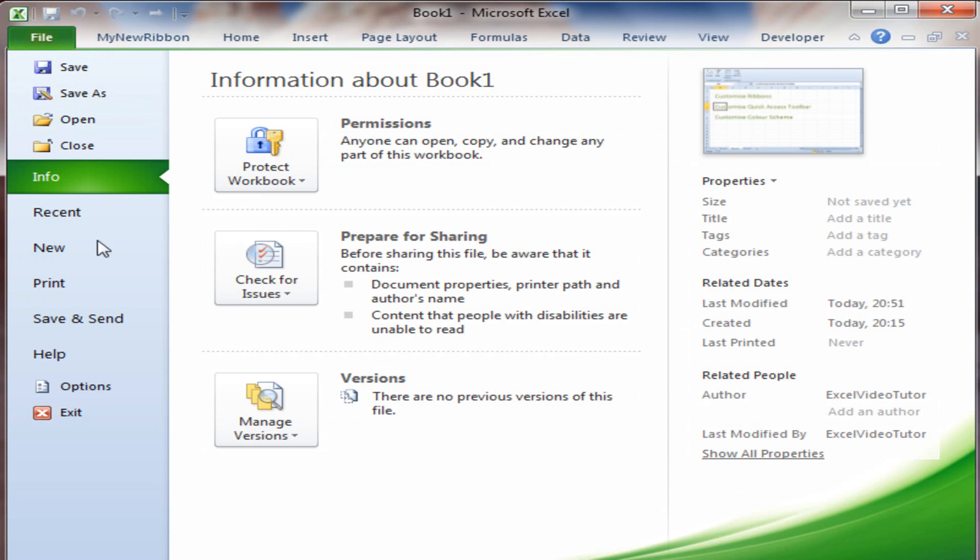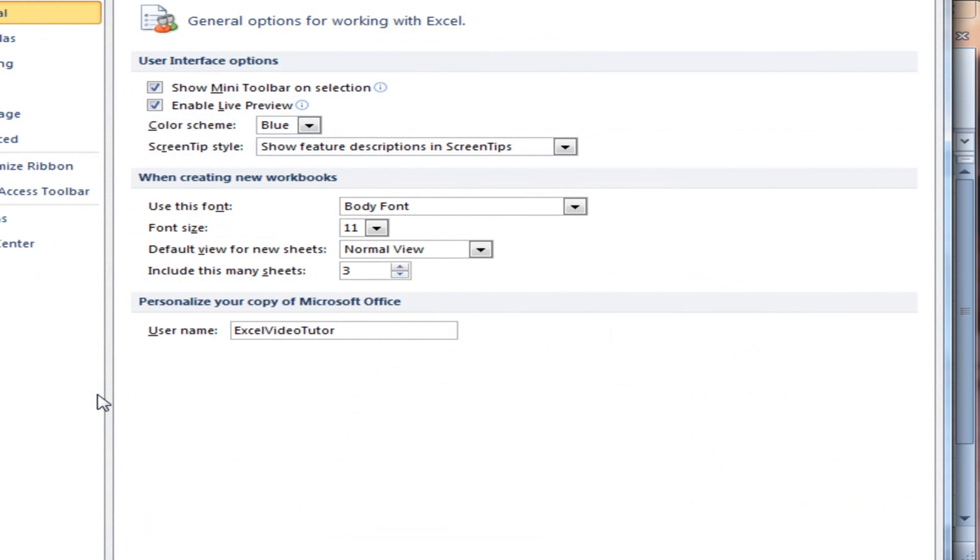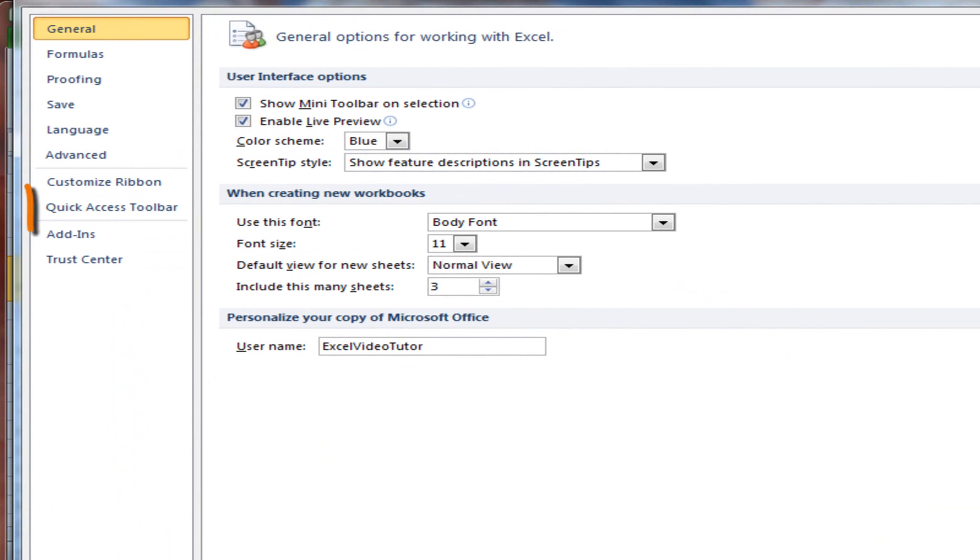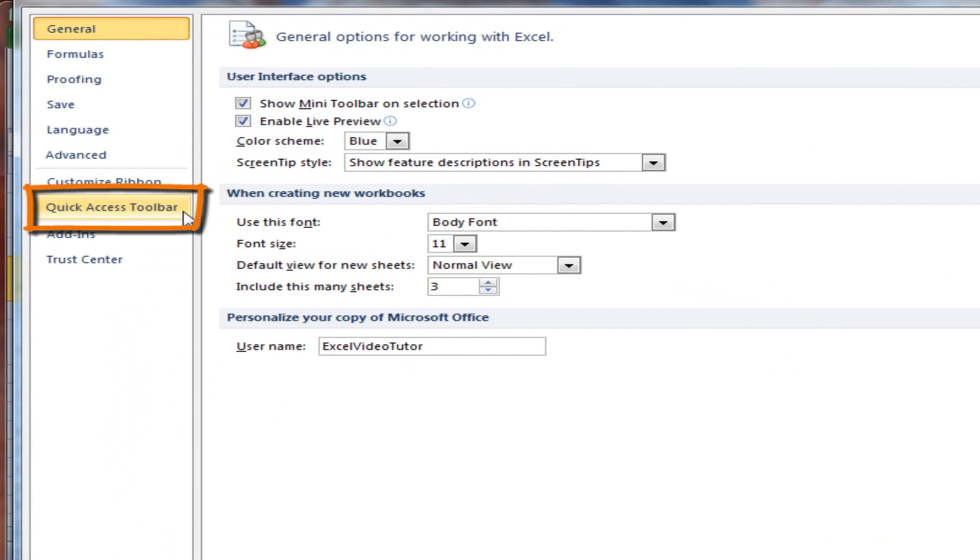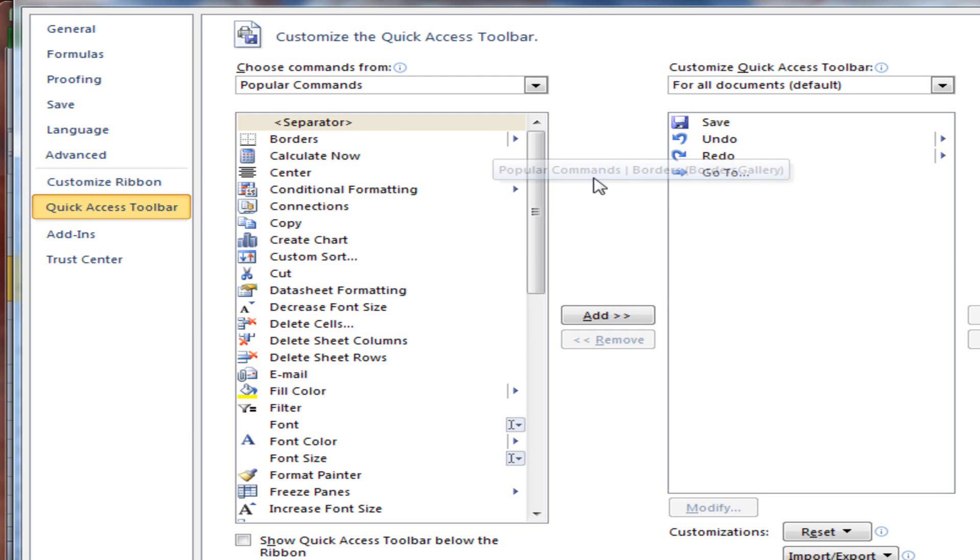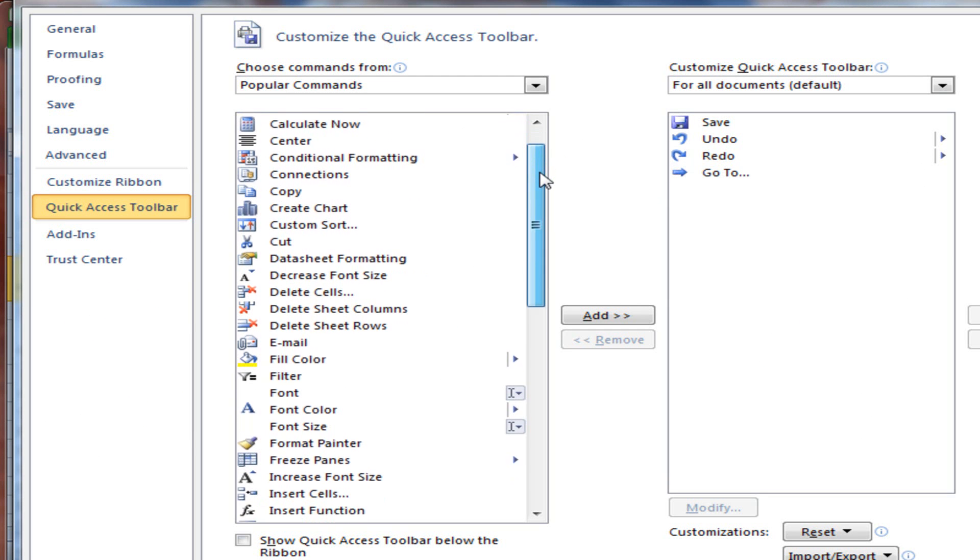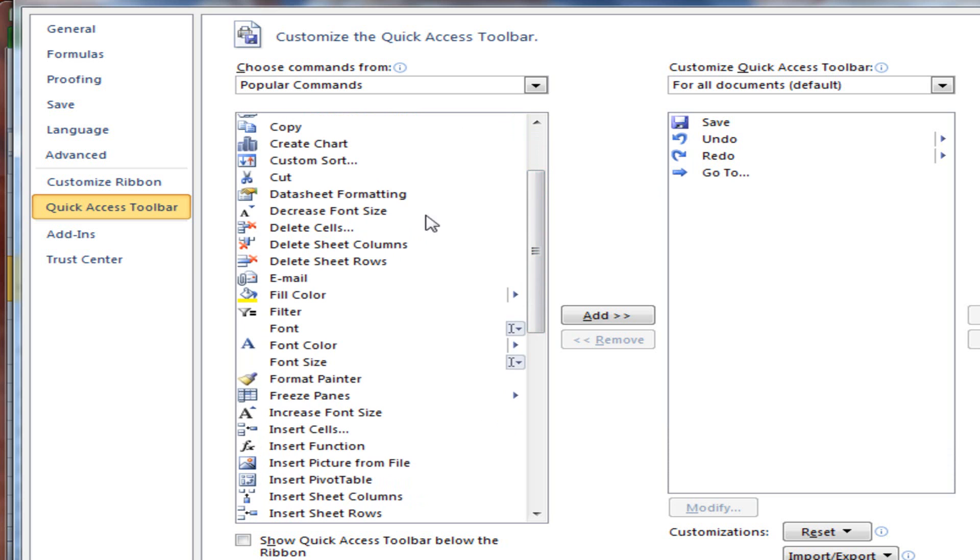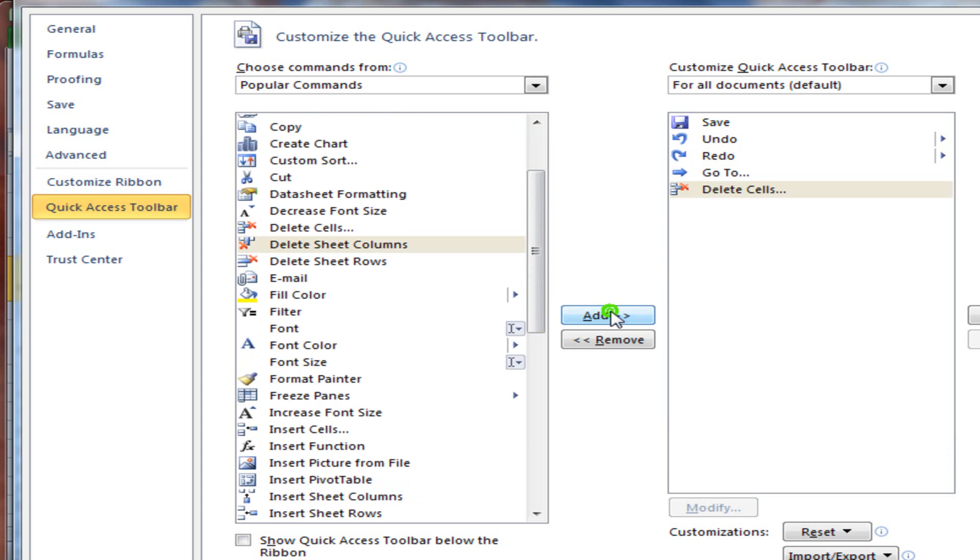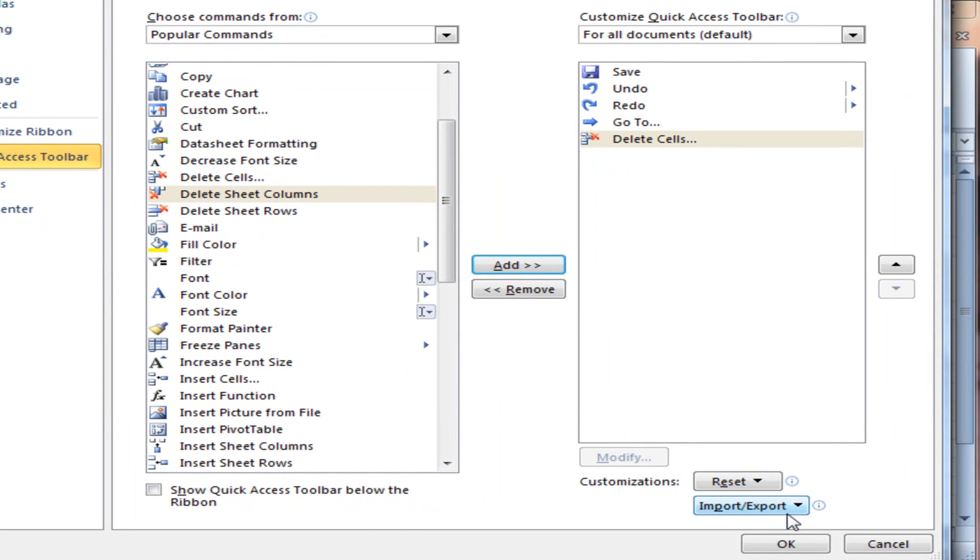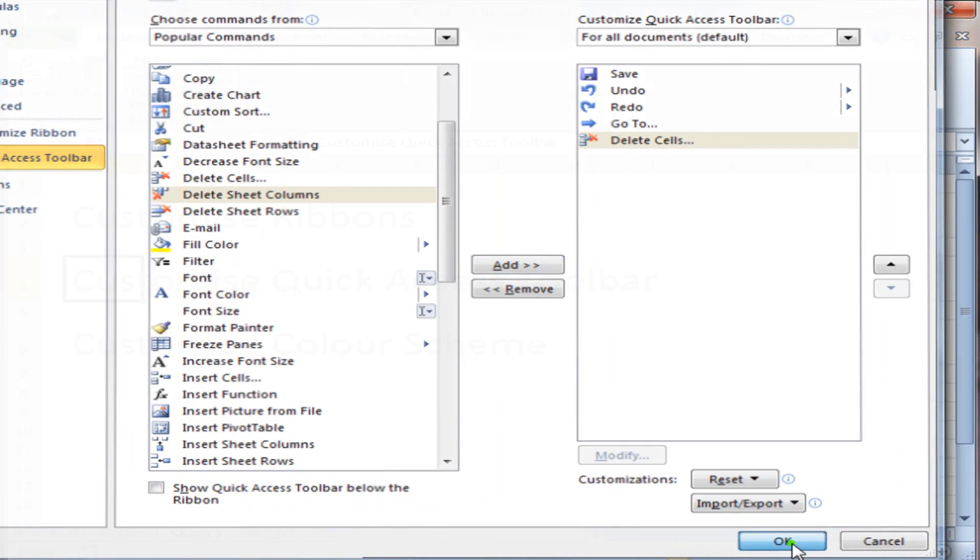So if I go to File and Options, and this time around, I'm going to select Quick Access Toolbar, not Customize Ribbon, Quick Access Toolbar. And over there, I would like the Delete Cells to appear there. So I click Add. And it's as simple as that.